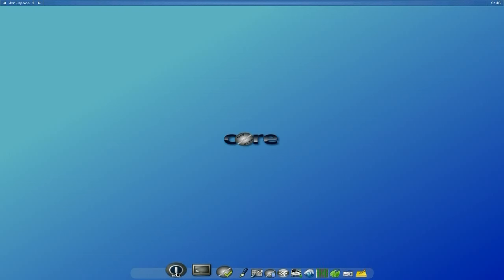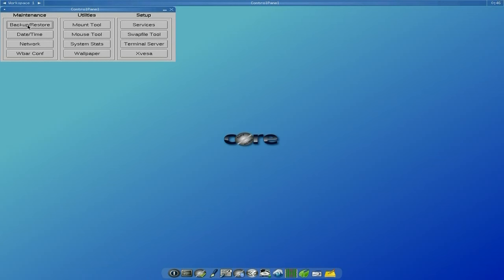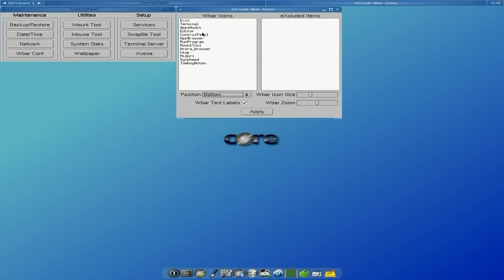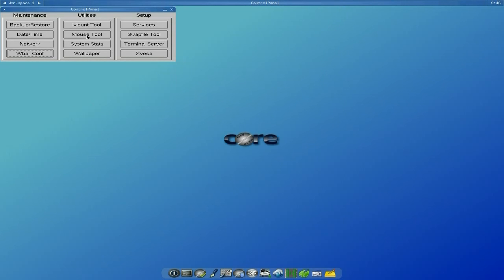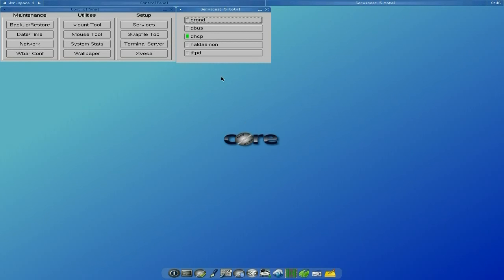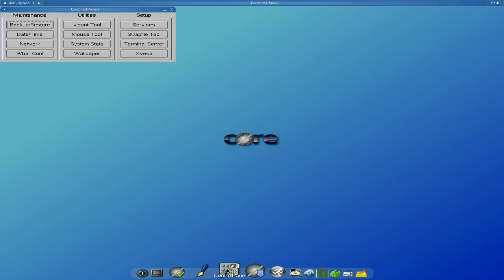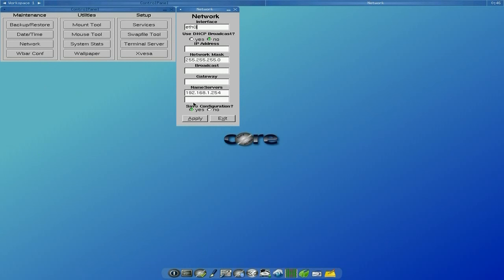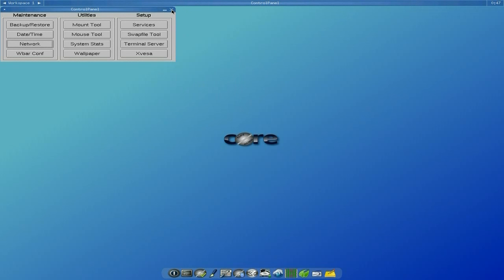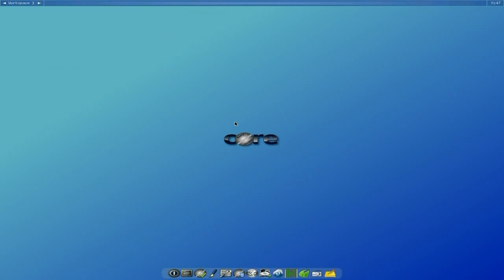You get the terminal and exit apps, a simple text editor, and the main control panel where you can do date and time, backup and restore, and configure your taskbar. You get a mouse tool, system stats, and you can change the wallpaper if you've installed any. One thing to note: after installing some programs and restarting Tiny Core I didn't have network, so you just go down to network in the control panel and reconfigure it.